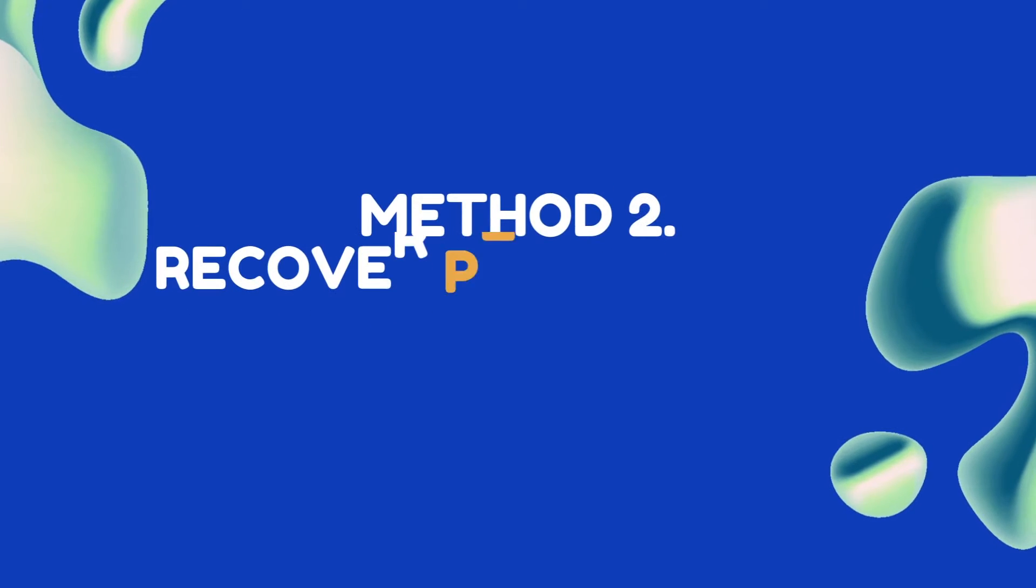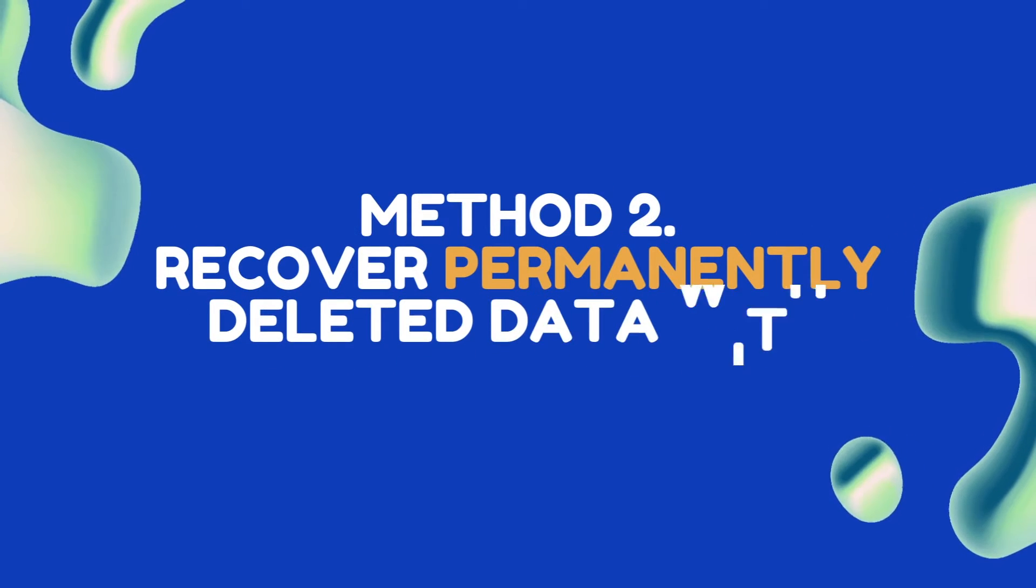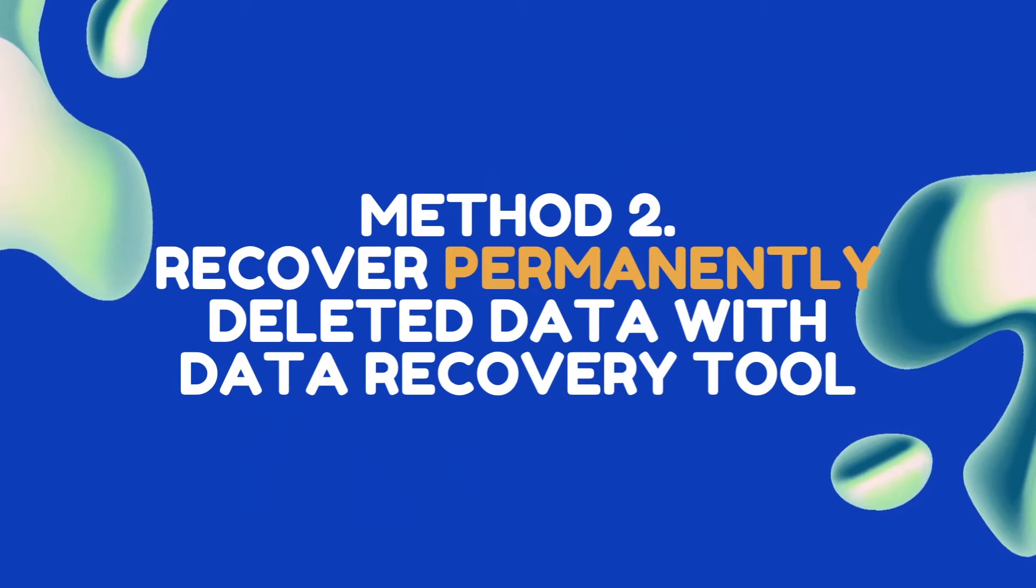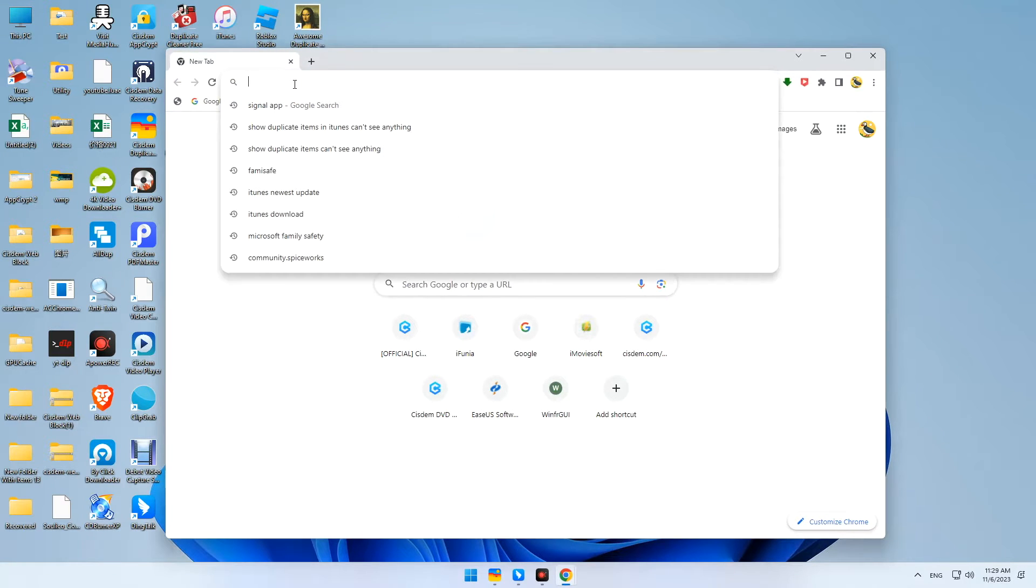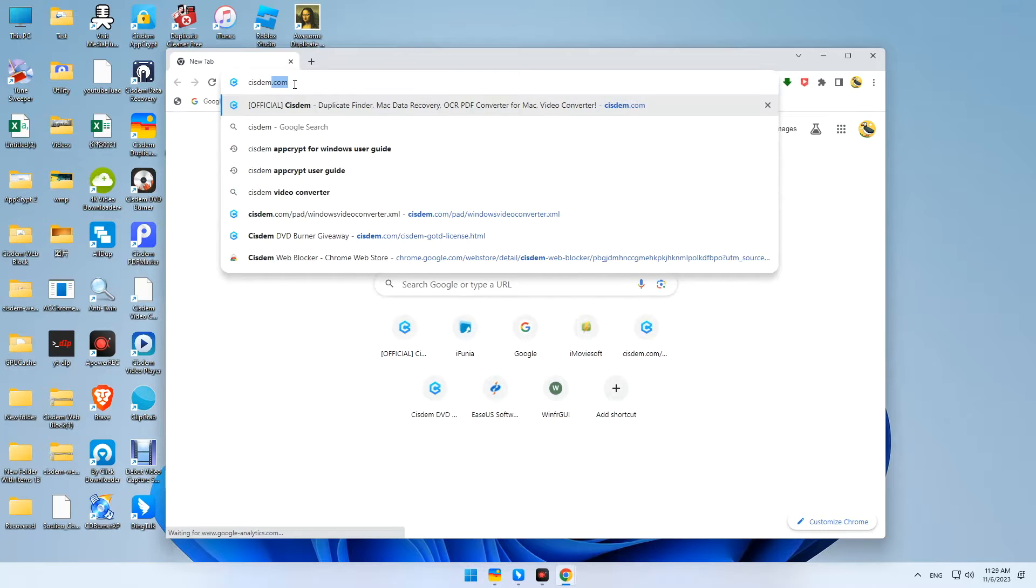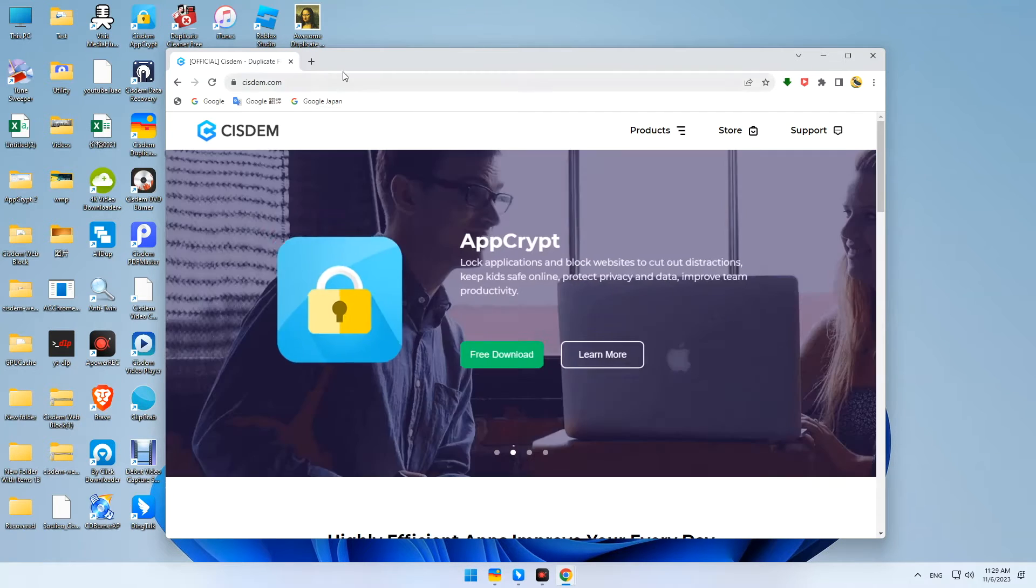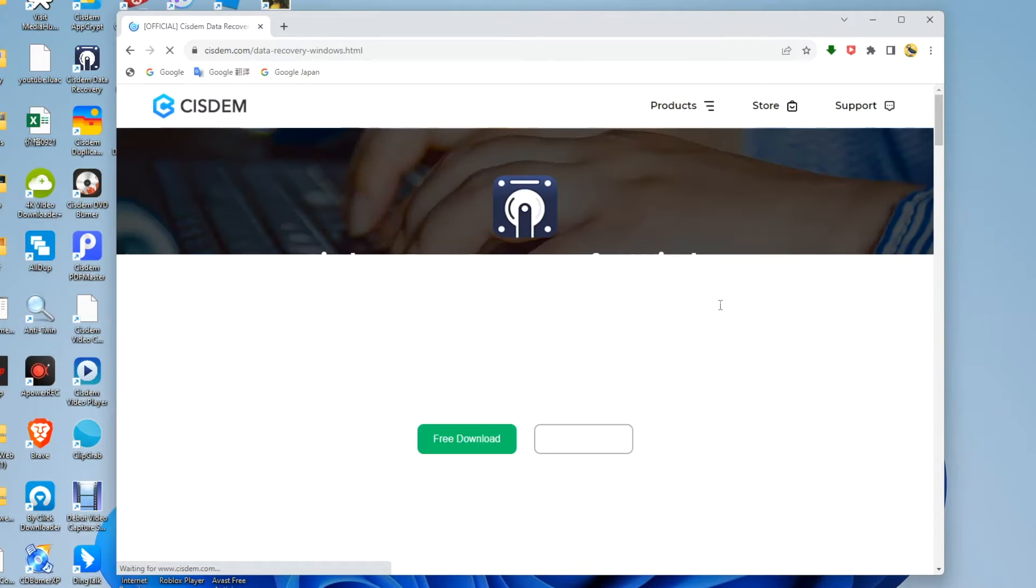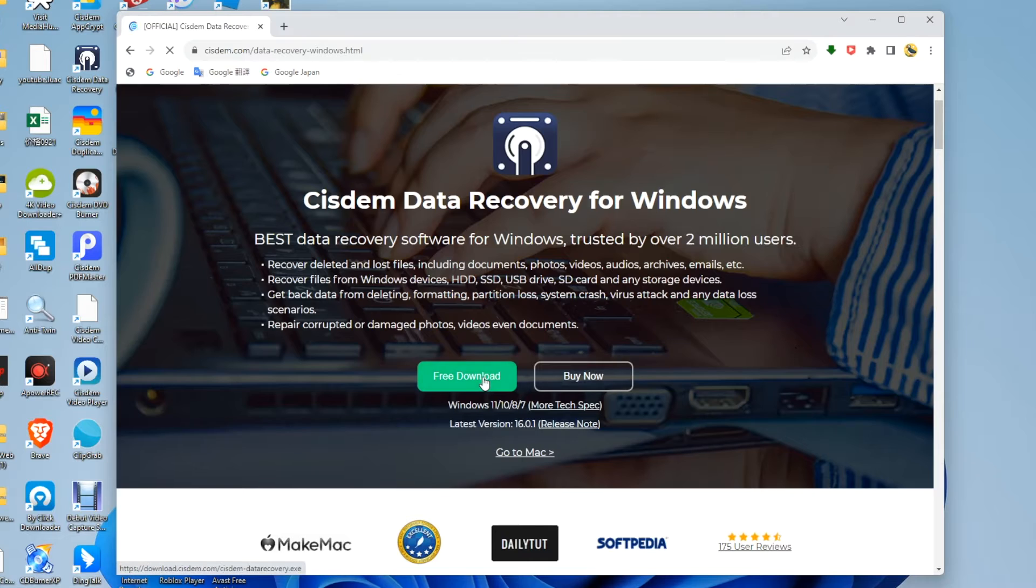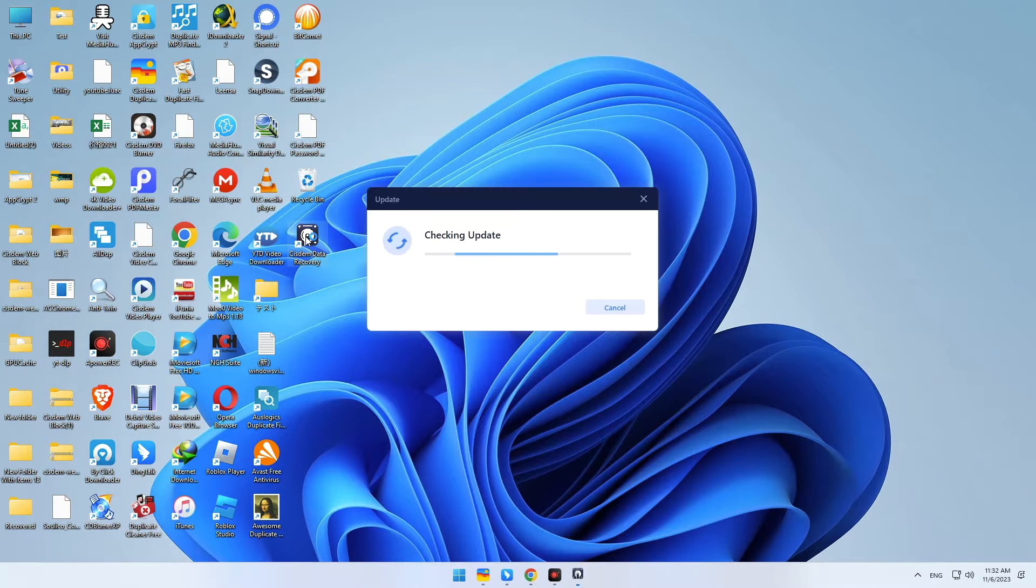Method 2: Recover permanently deleted data with Data Recovery Tool. Download System Data Recovery. Install and launch it on your PC.